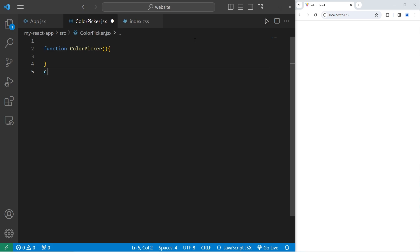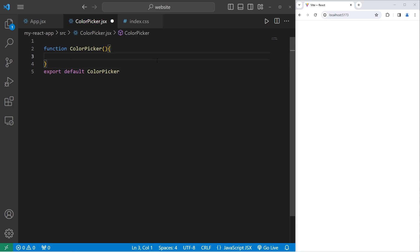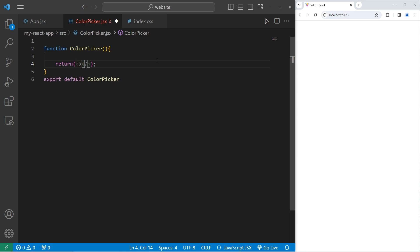Then let's be sure to export this. Export default color picker. We need to return something. For the time being, I'm going to return a fragment just so that everything works.